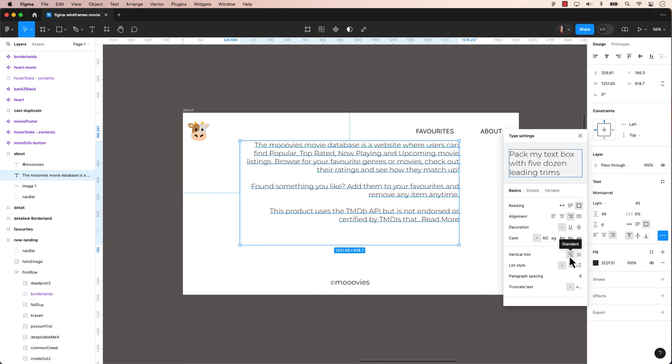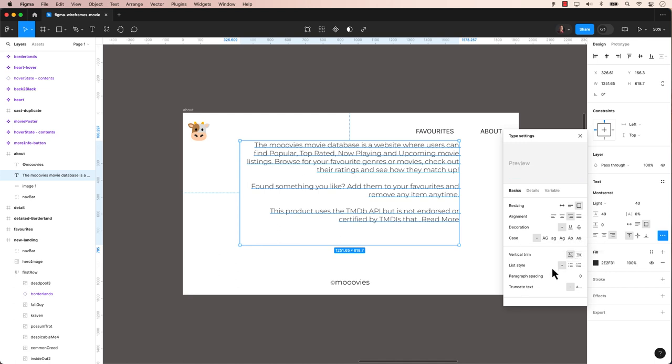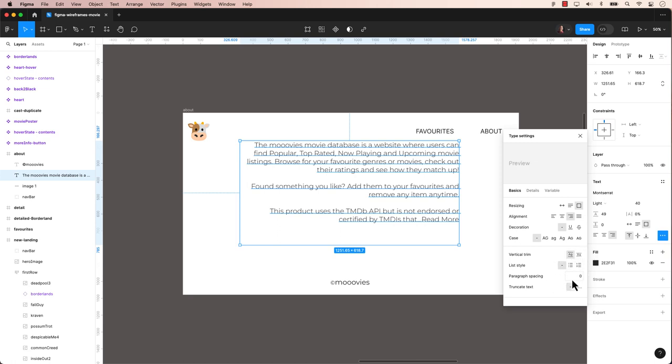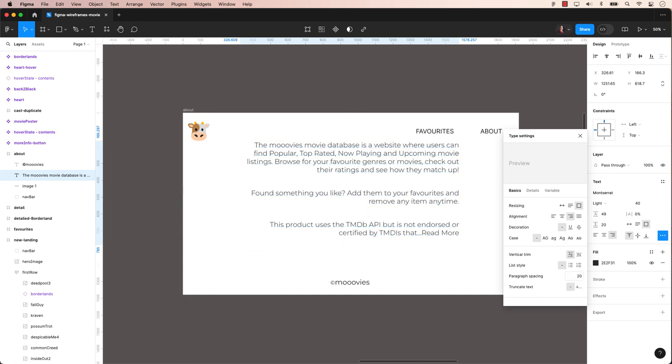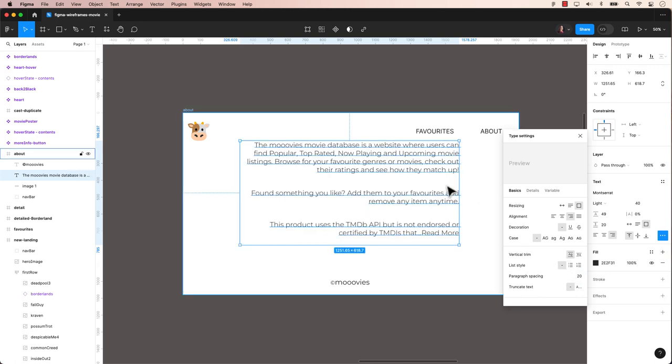You can trim the text to be cap height to the baseline or leave it as is, as standard default. You can create lists either as bullets or numbered lists. An interesting option in Figma is paragraph spacing which controls the vertical distance between paragraphs or blocks of text. Enhancing readability and visual organization.